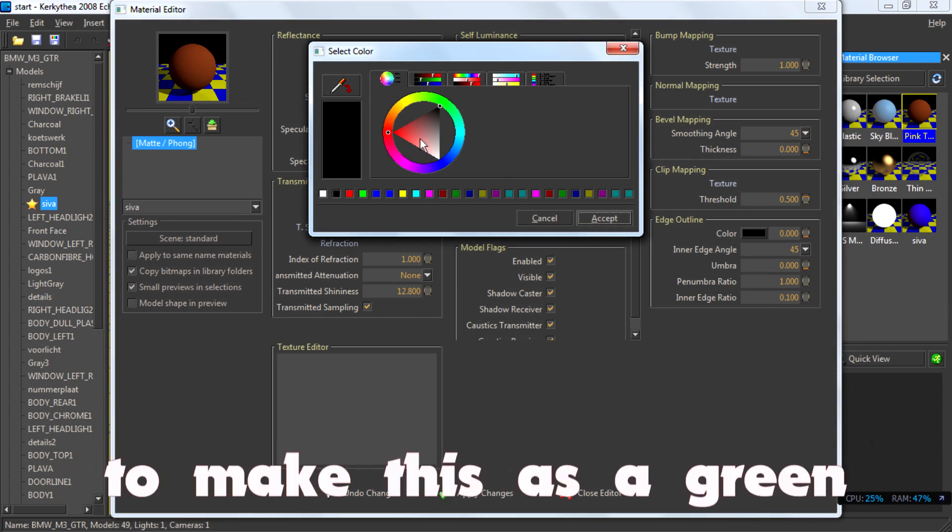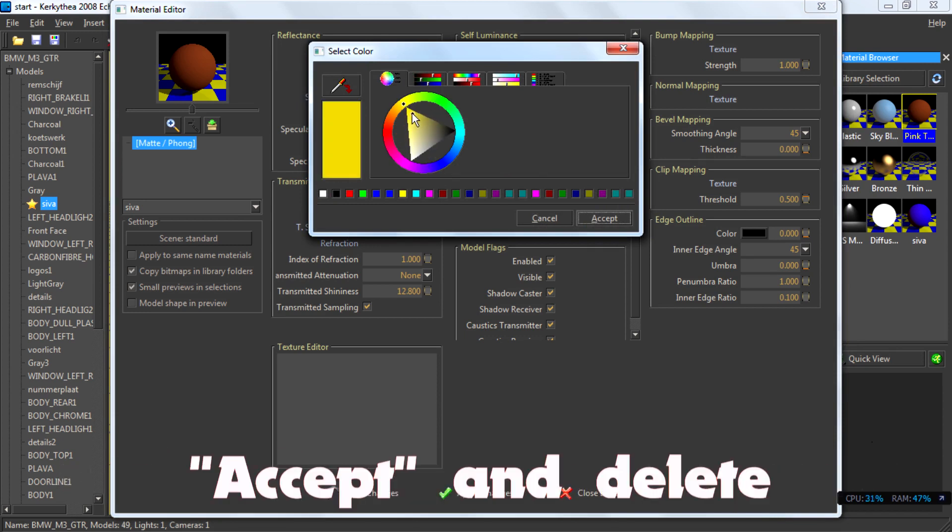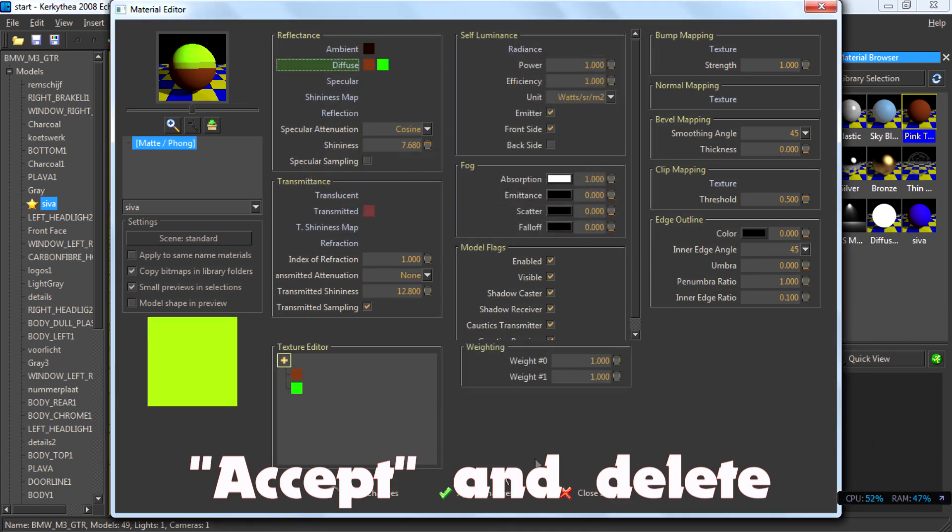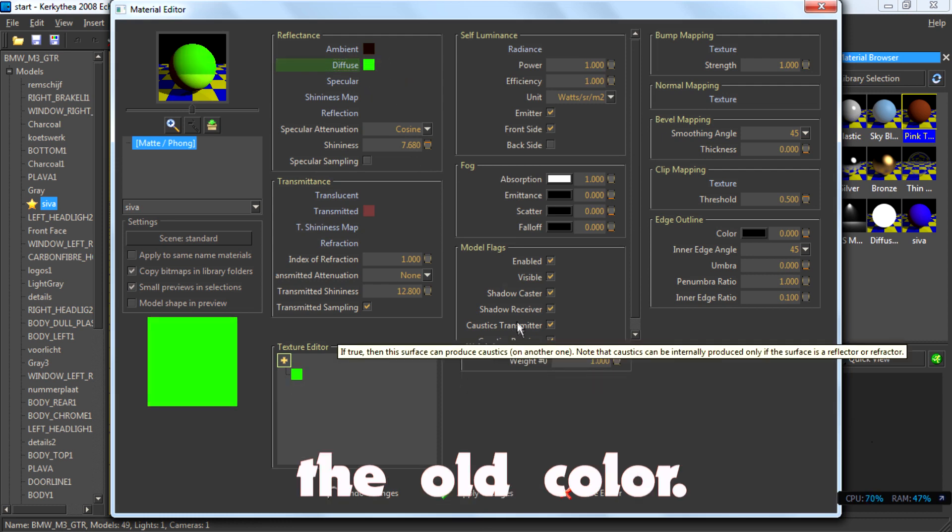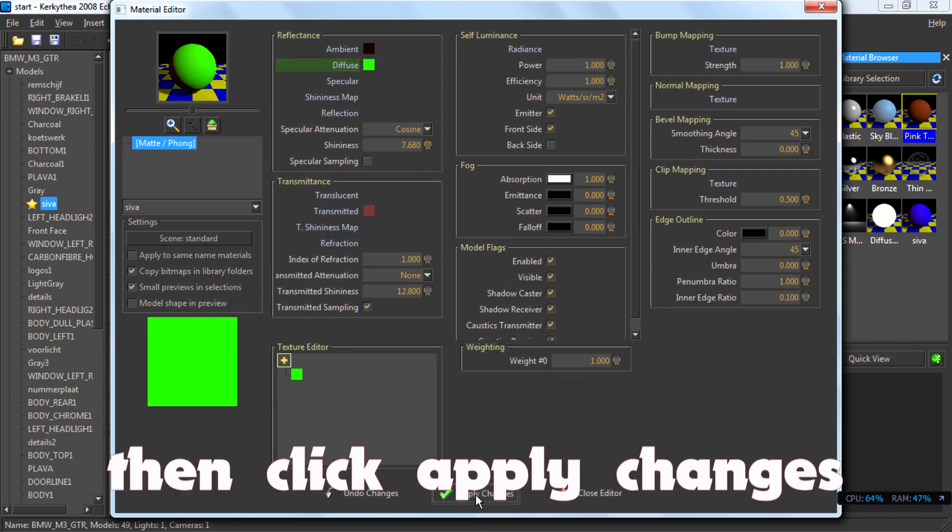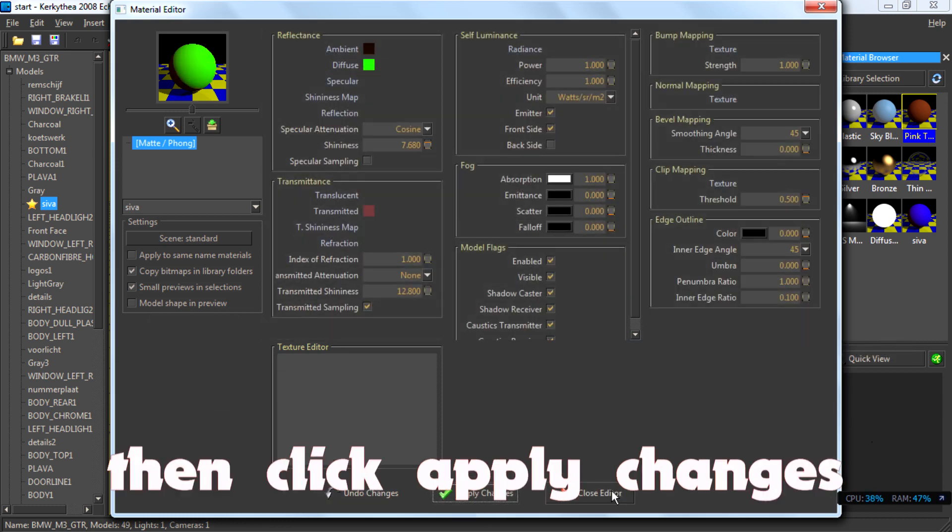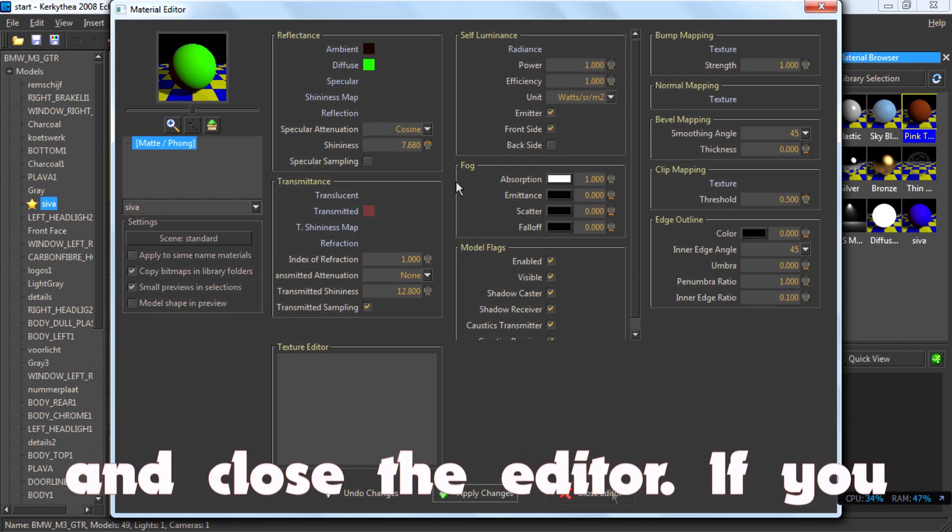Suppose we want to make this as a green. Accept and delete the old color. Then apply changes and close the editor.